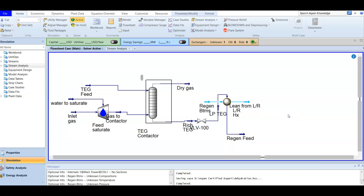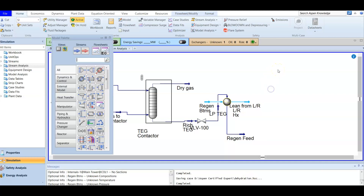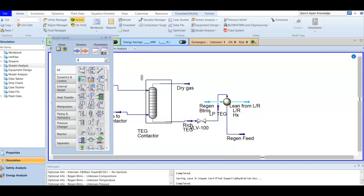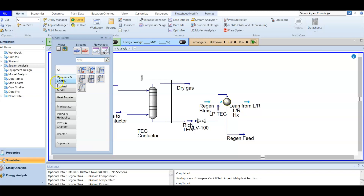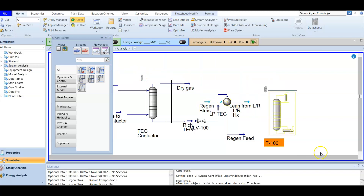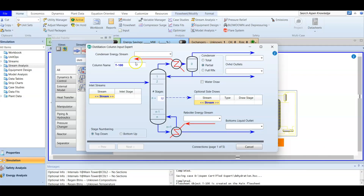Now we are going to add our distillation column, which is the unit we will use for regeneration. Most of the time, a TEG regeneration unit will consist of a condenser with a very small duty, a reboiler, and one theoretical stage. We press F4 to open the model palette and add a distillation column with both a reboiler and condenser.